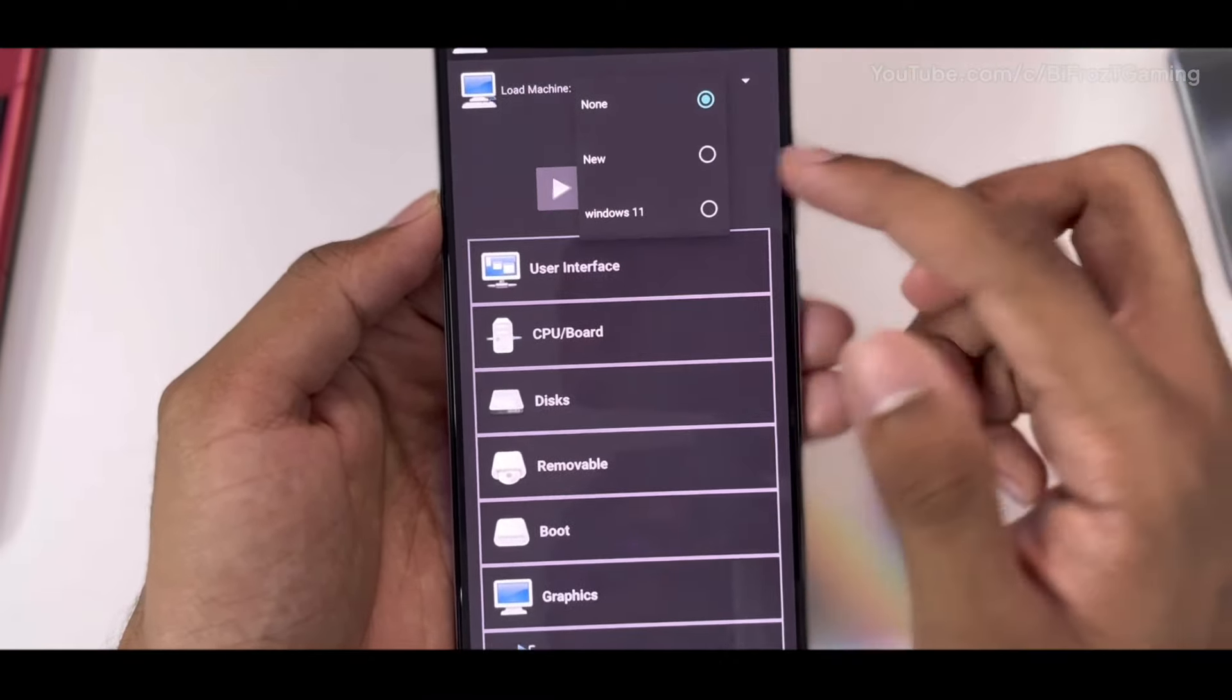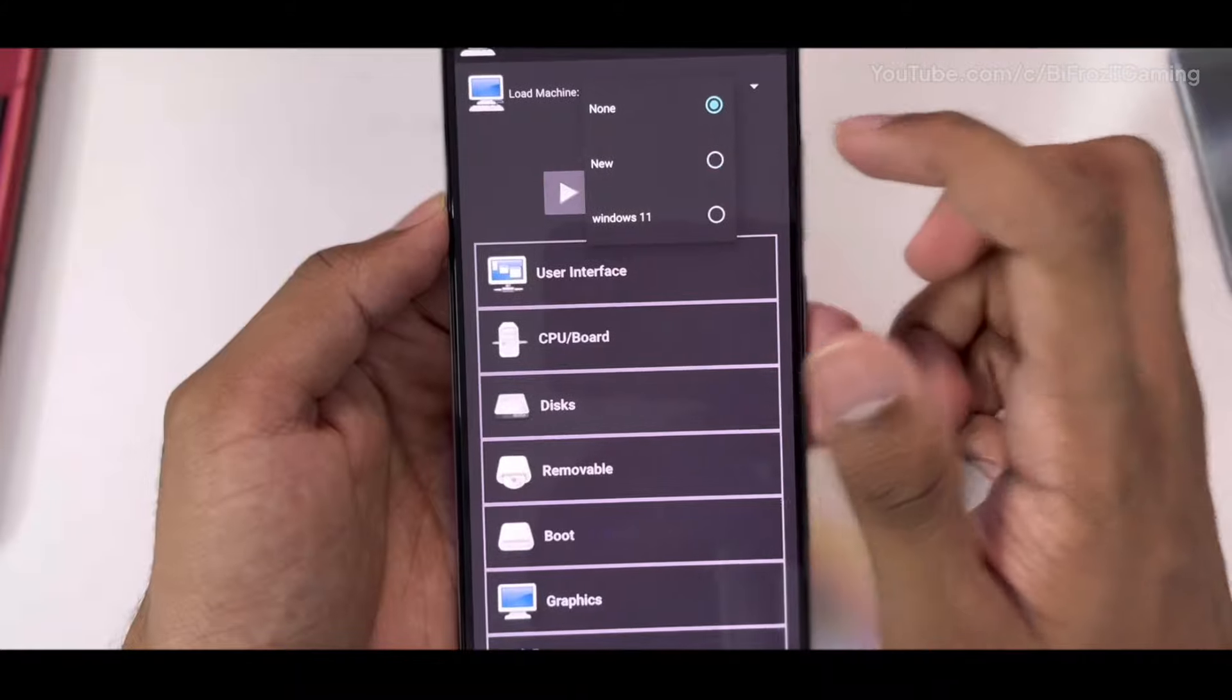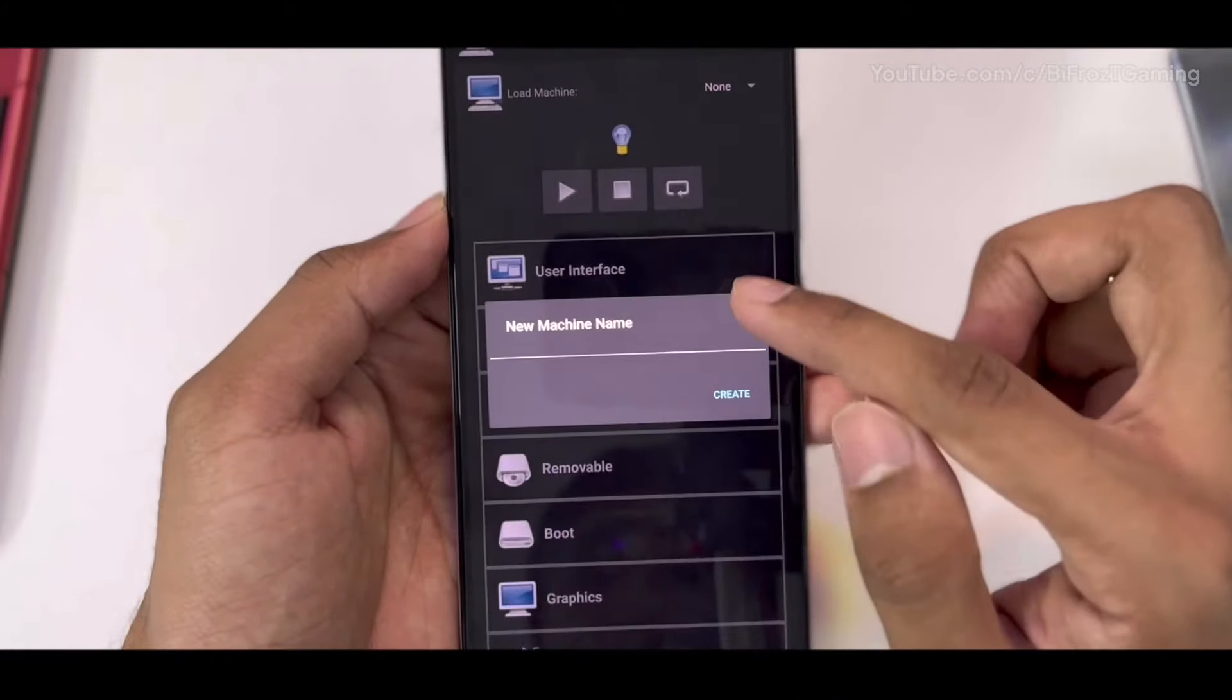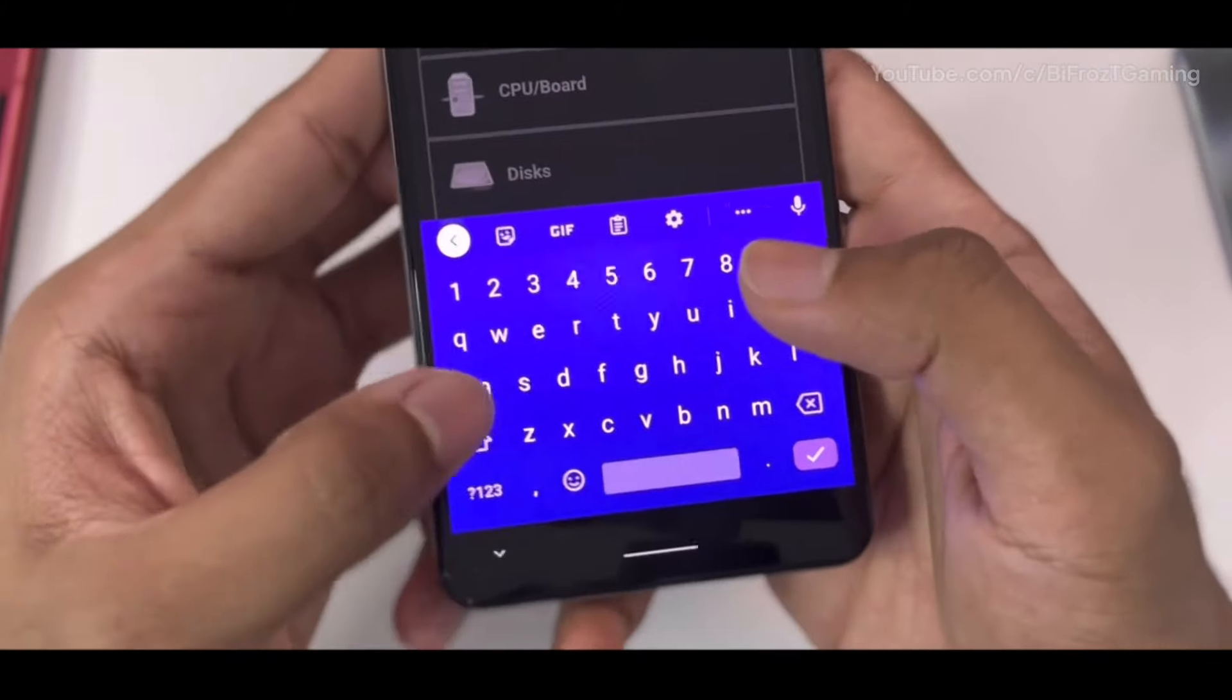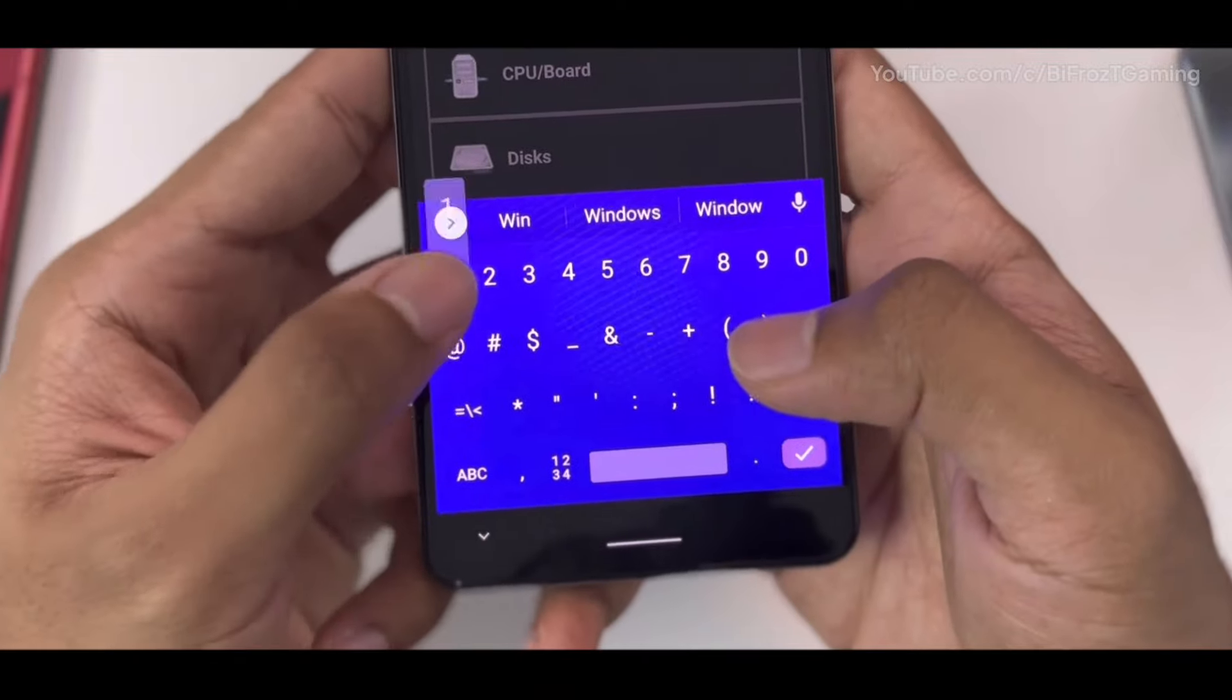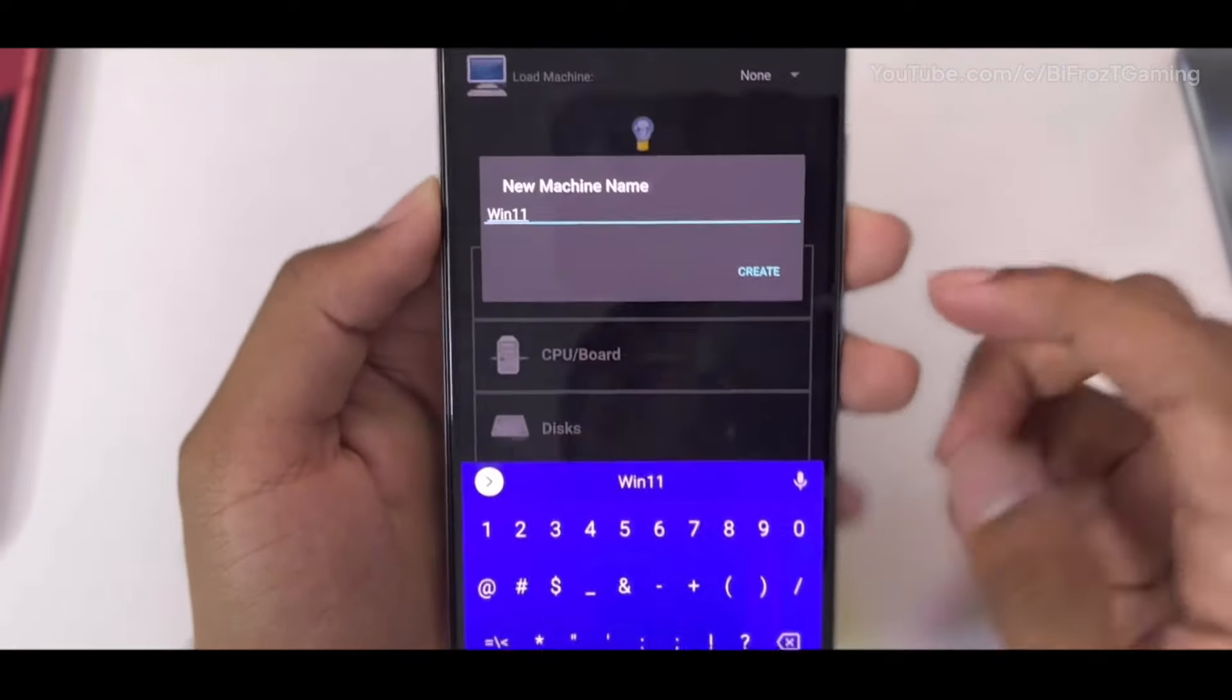Go ahead and click on New and type Windows 11 or anything you would like to name your machine. Afterwards, click on Create.